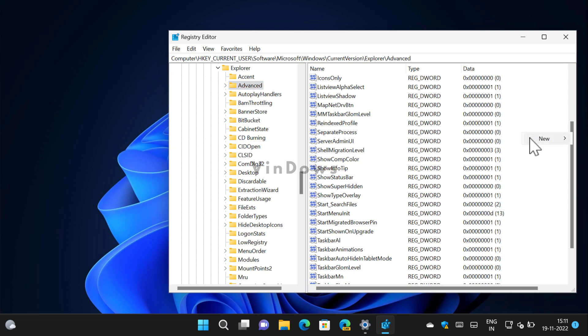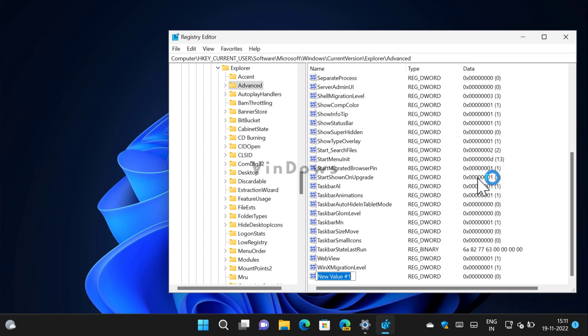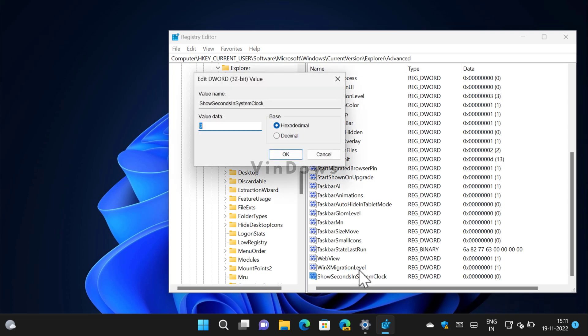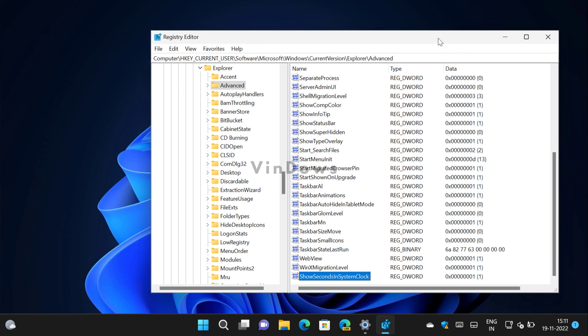Now on the right side you need to create a new DWORD 32-bit value. For that, right click here and then select New, and then select DWORD 32-bit value and name it ShowSecondsInSystemClock. After that, double click on it and set its value data to 1, and then click OK.